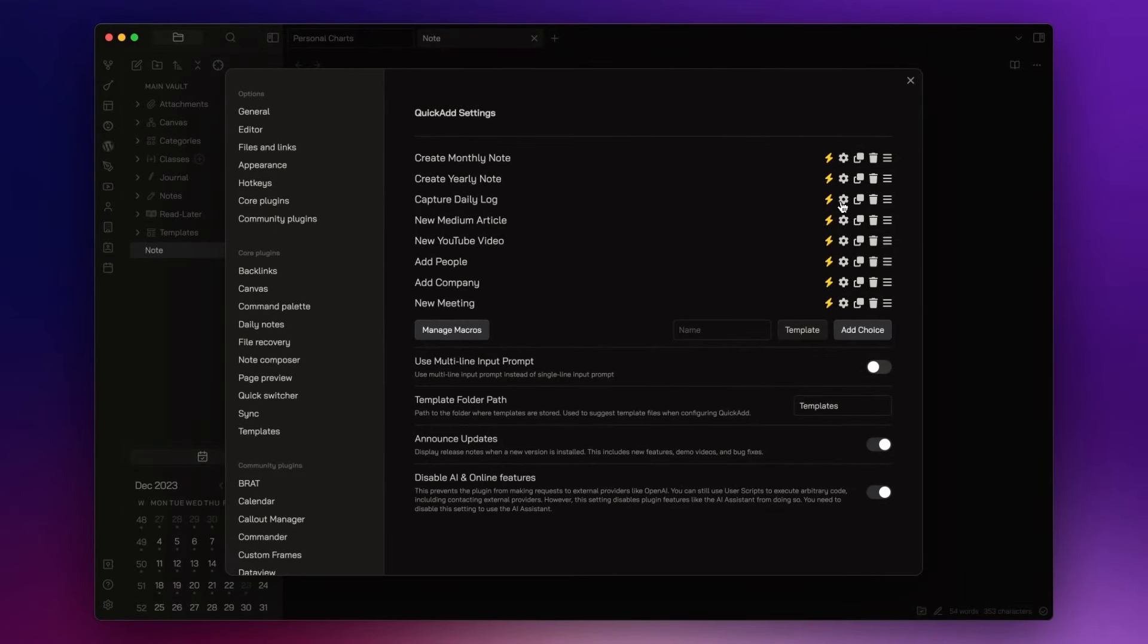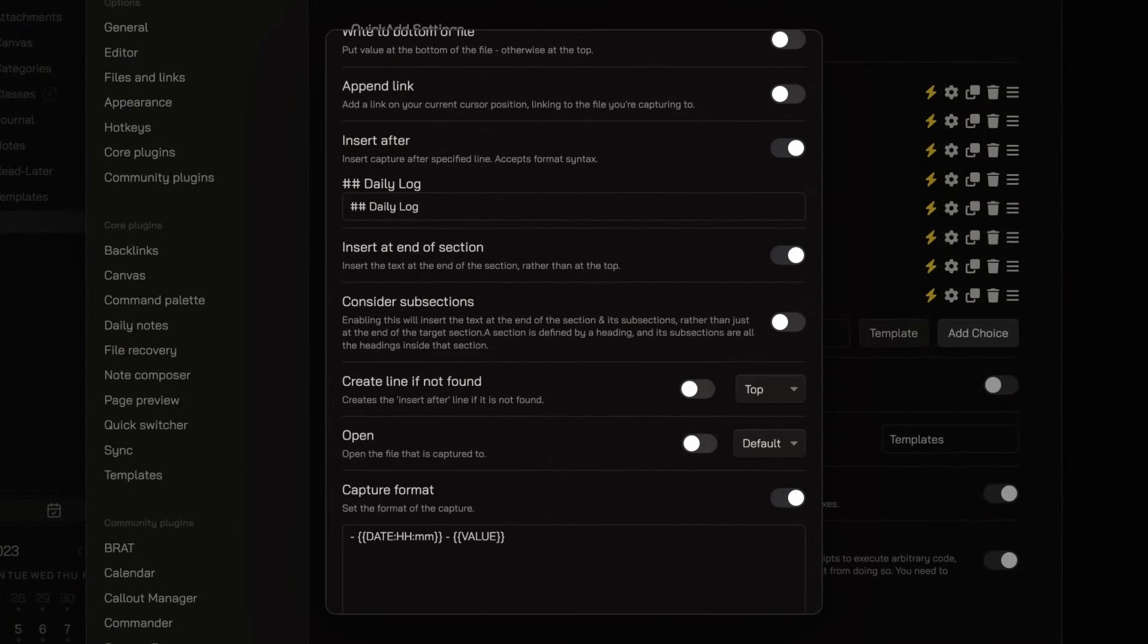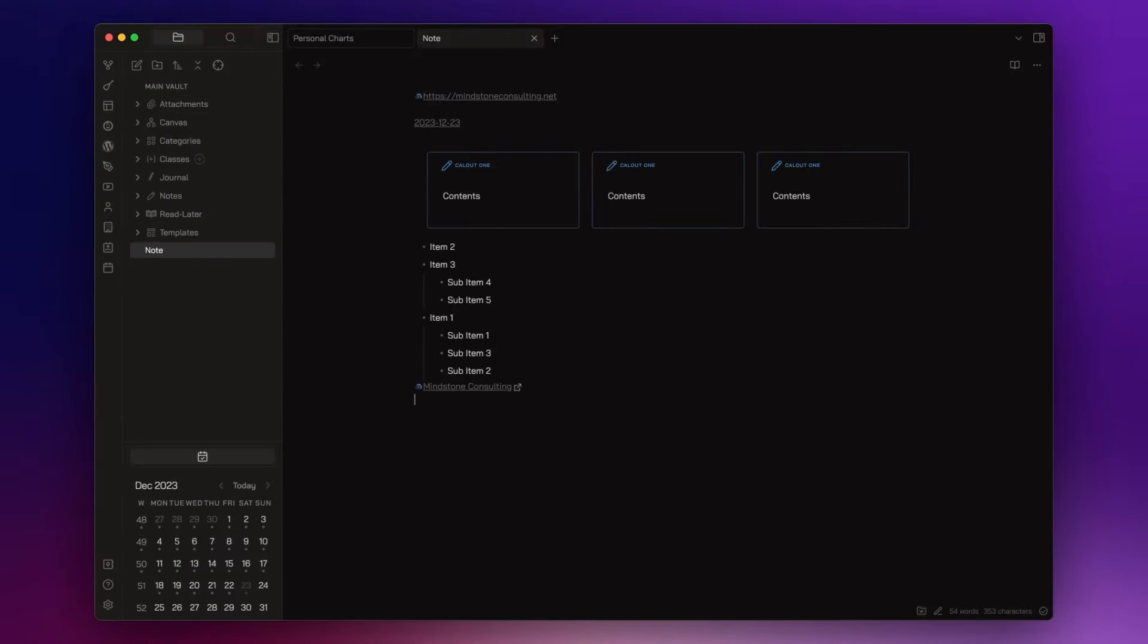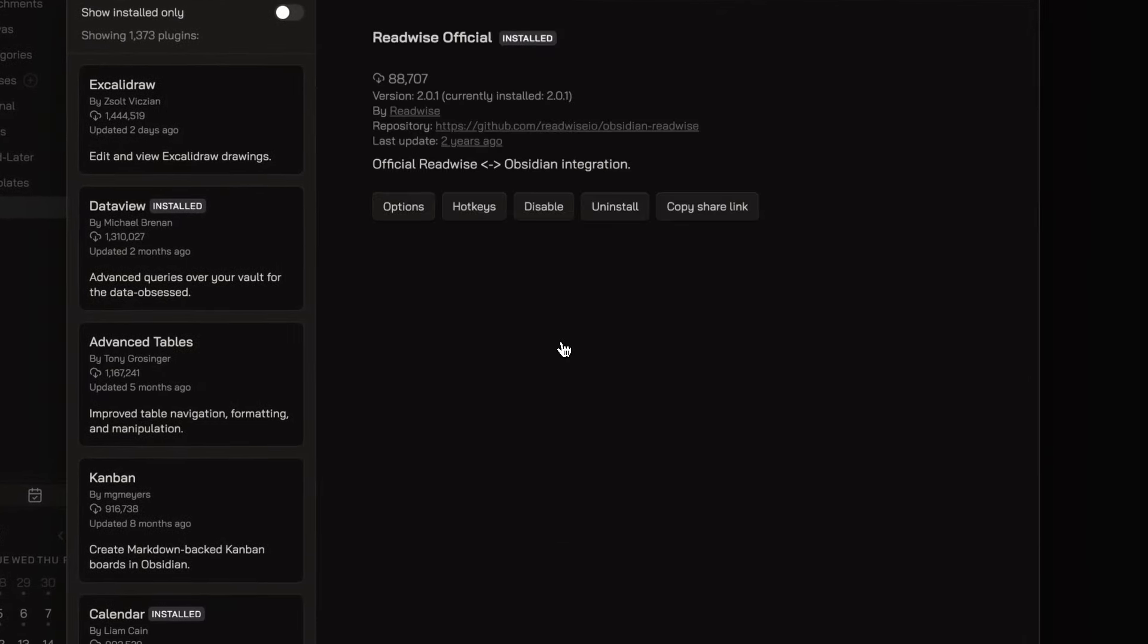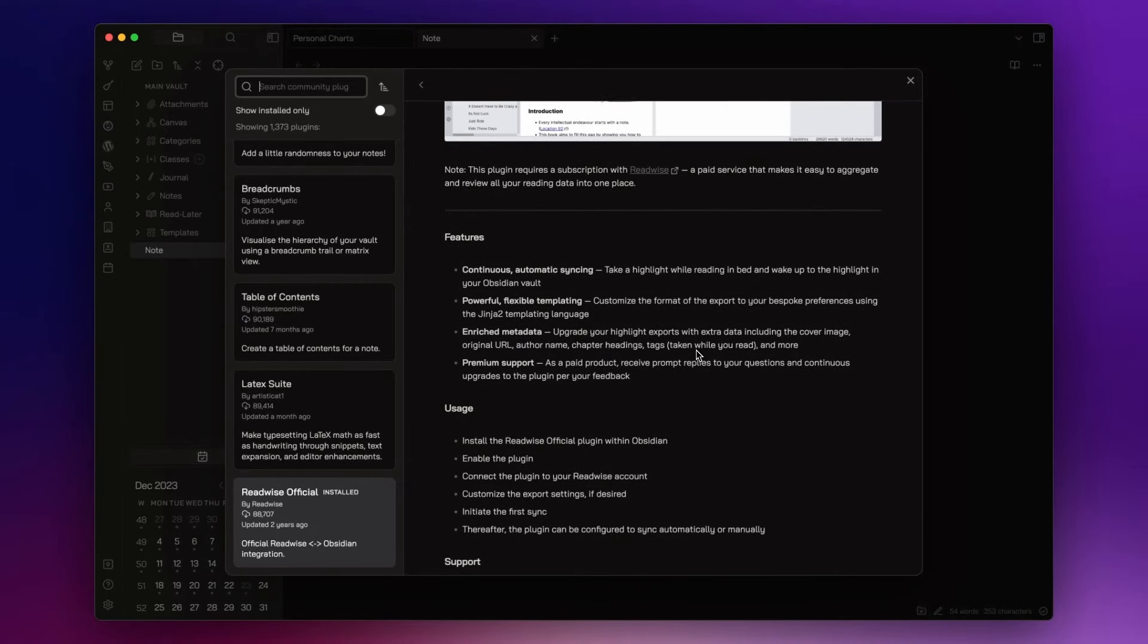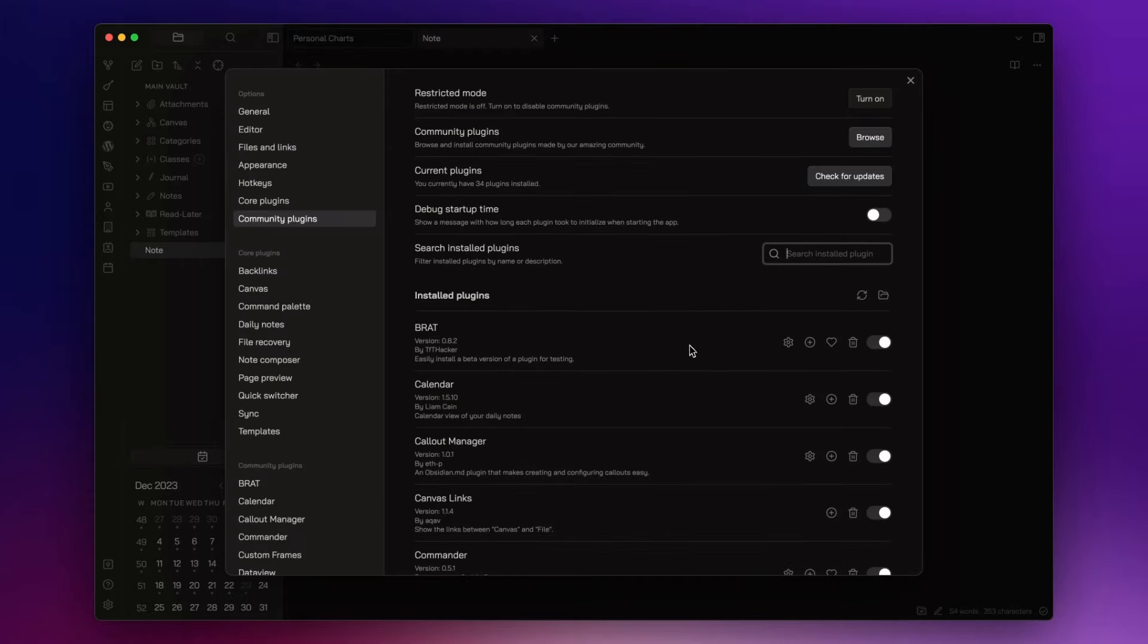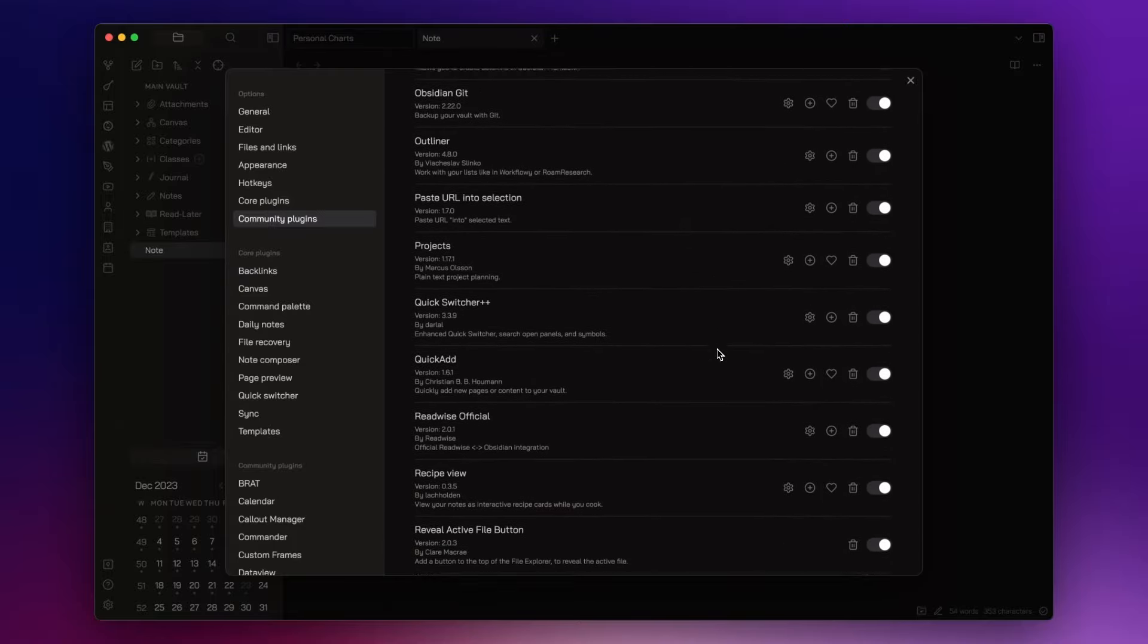QuickAdd works really well with Templater allowing you to create any note you want with a simple command. I published a dedicated video about this plugin and I will leave the link in the description down below. Readwise Official is to sync Readwise my read-later app with Obsidian. I published a video on how you can sync Readwise with Obsidian and I also wrote an article on Medium about Readwise and how I use it with Snipd my podcast app to sync my podcast highlights. I will leave the links in the description down below.